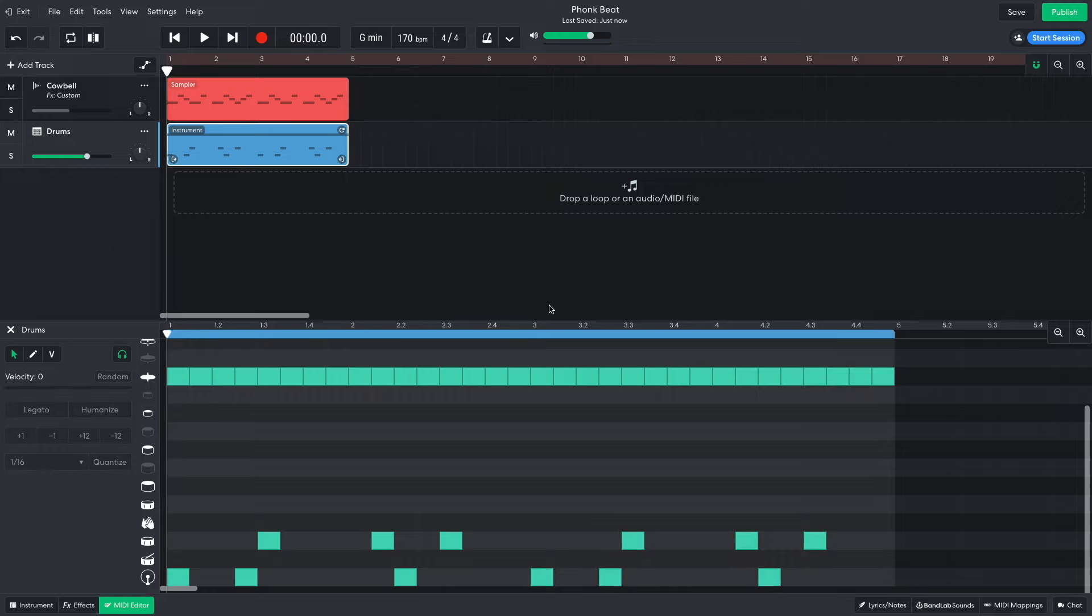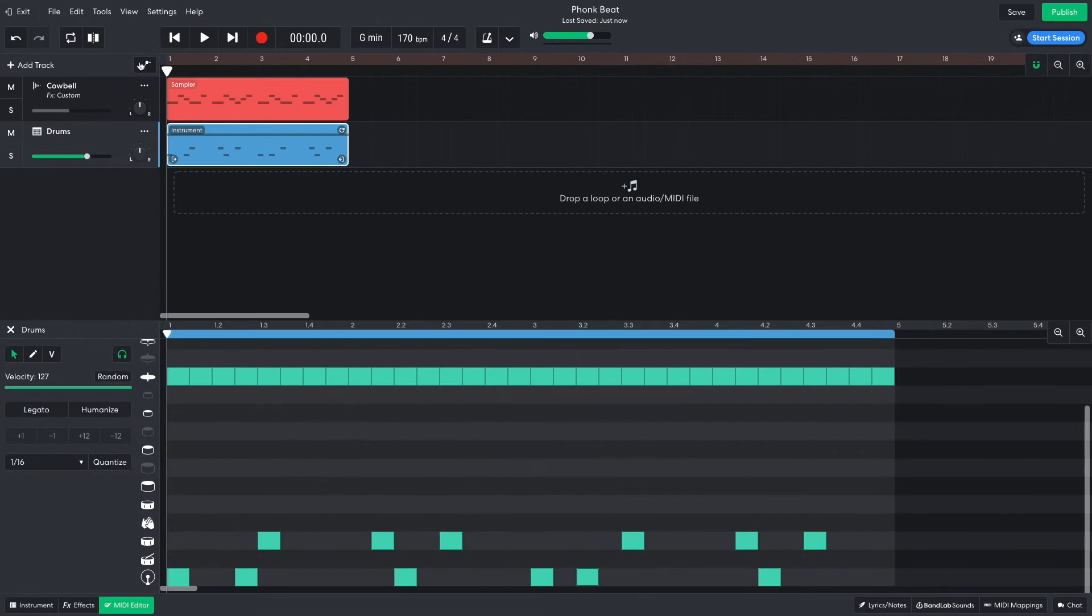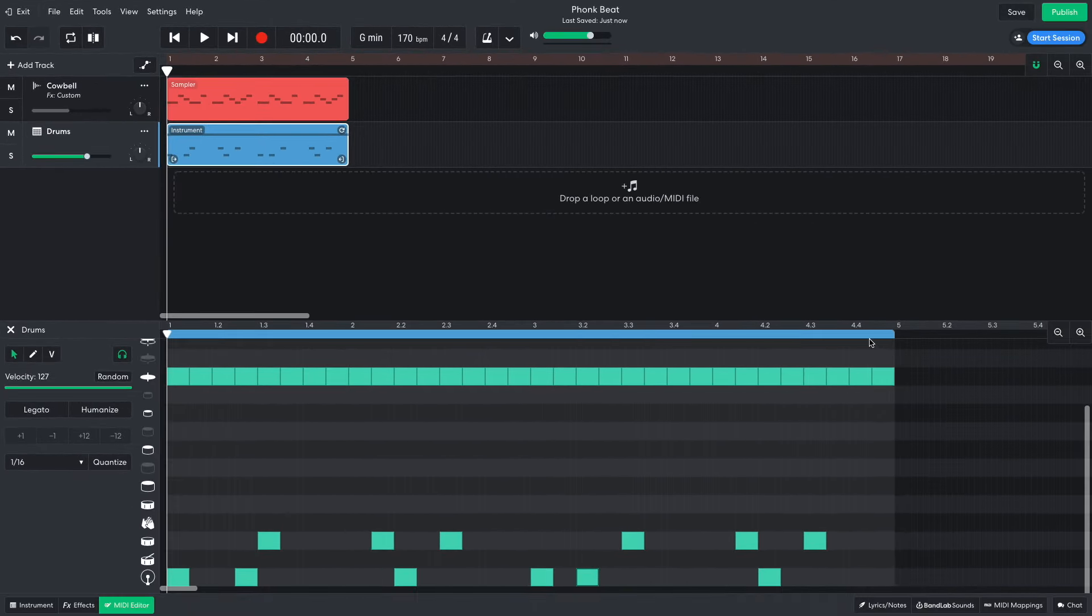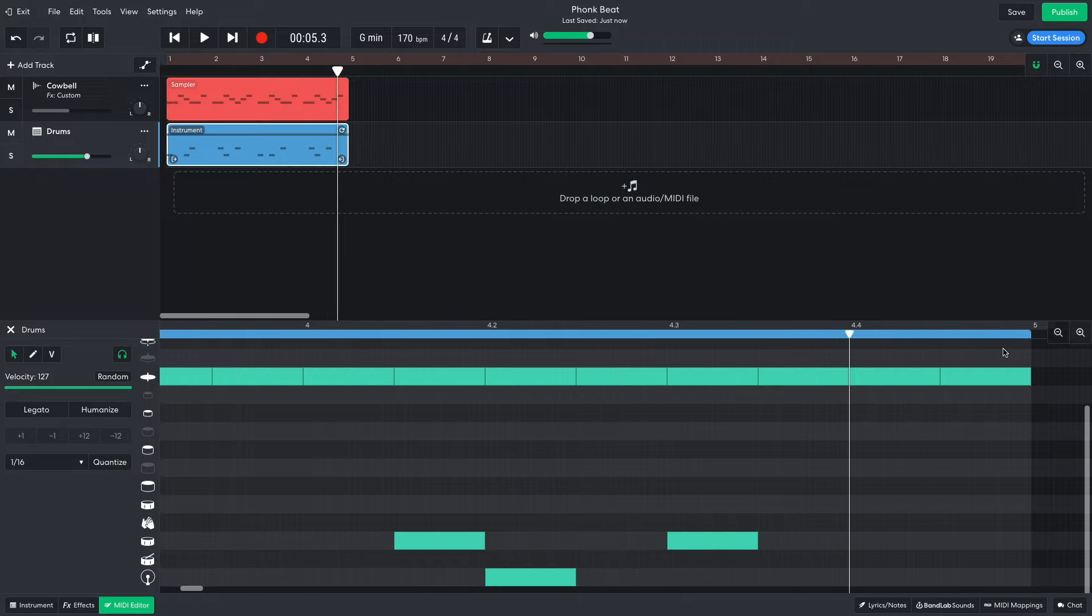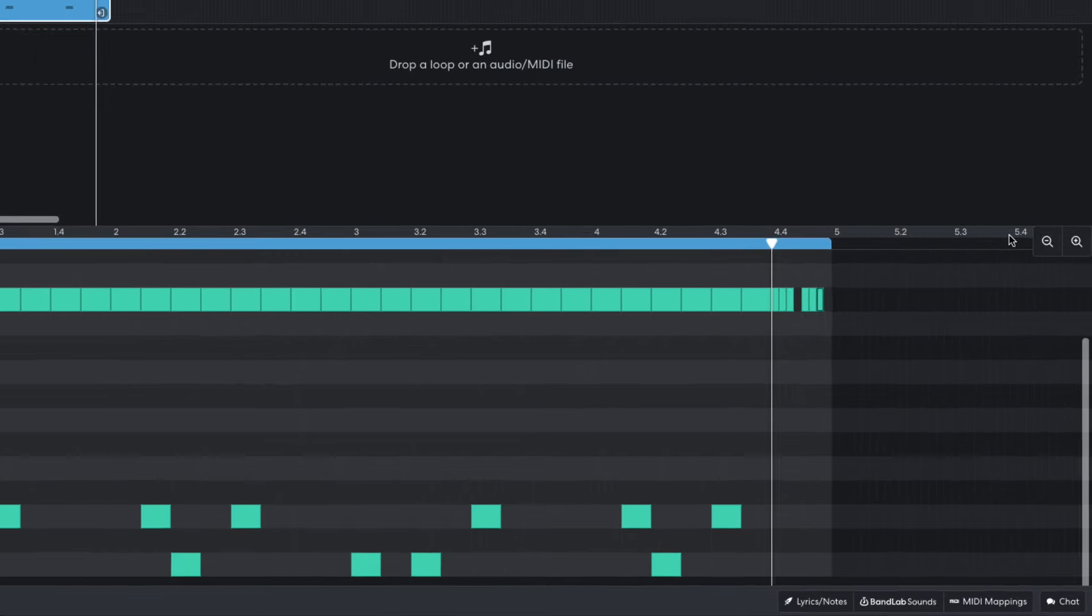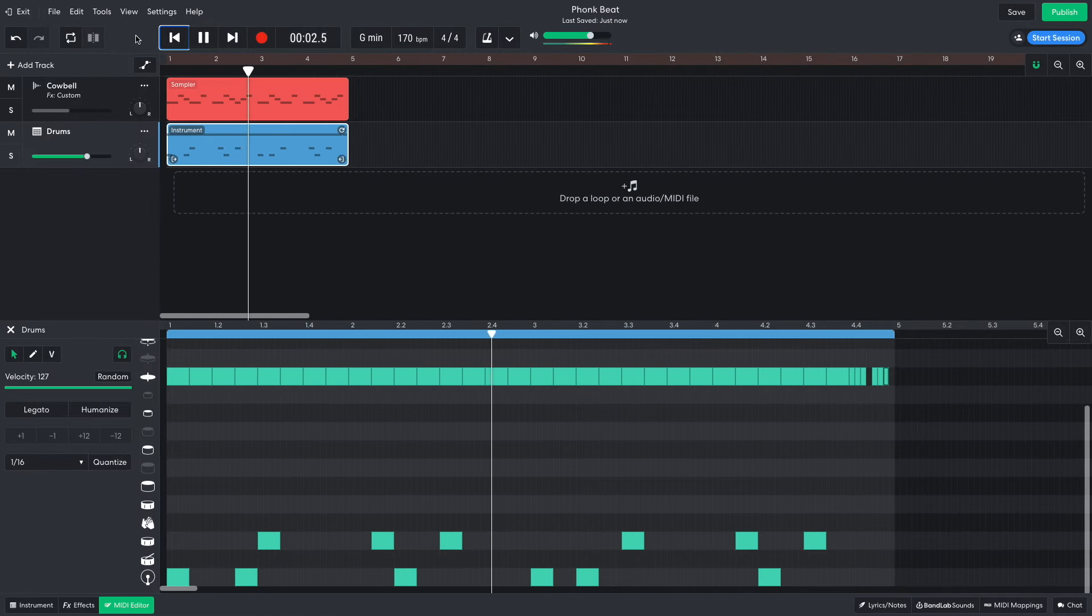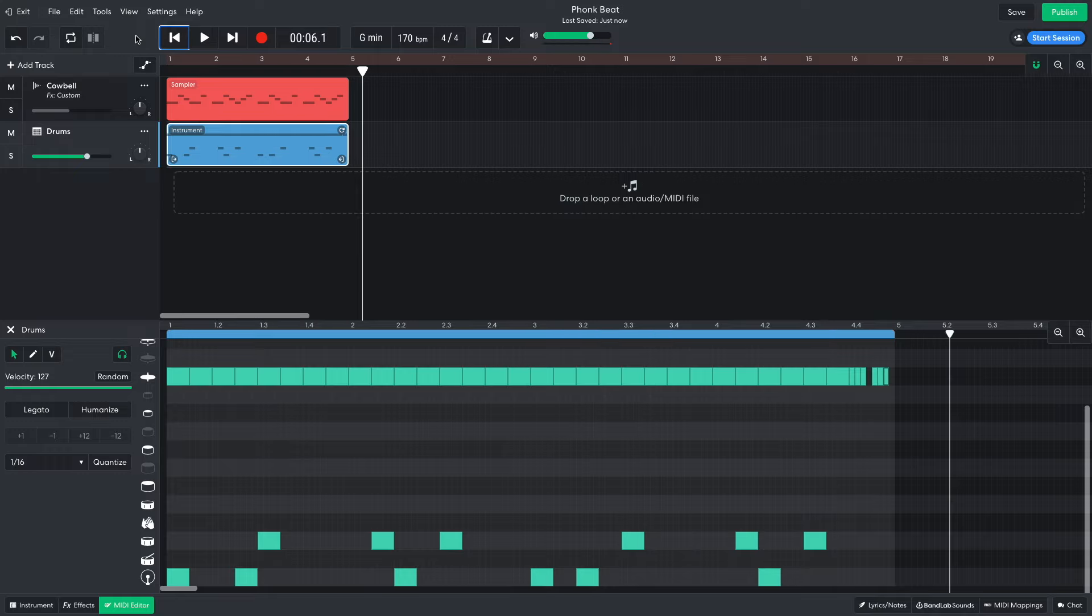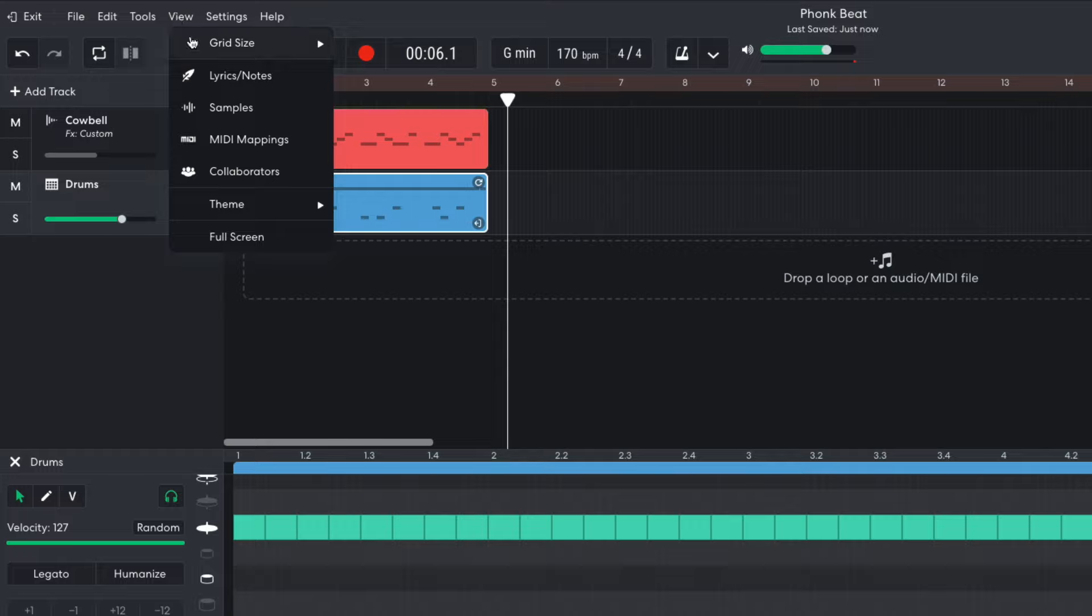For the second time around, I move the second kick forward an eighth note. I also add a hat roll. To do this, set View Grid Size to 1.32. I return this setting to Smart when I'm done.